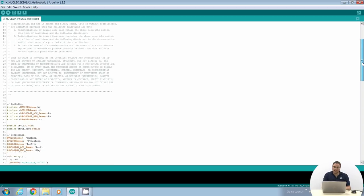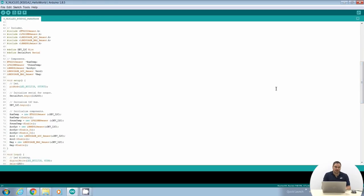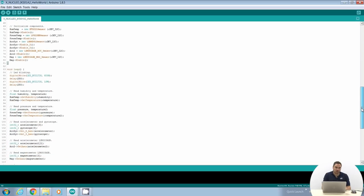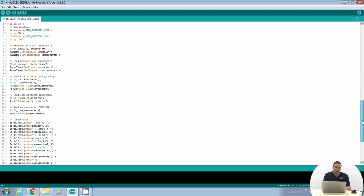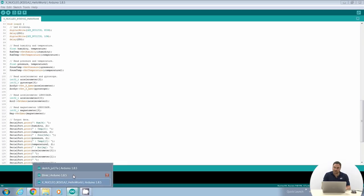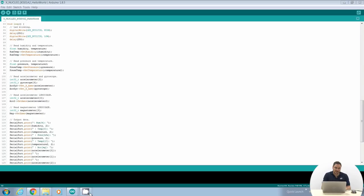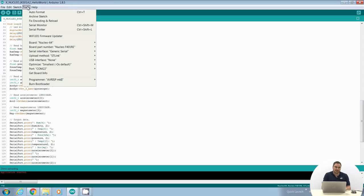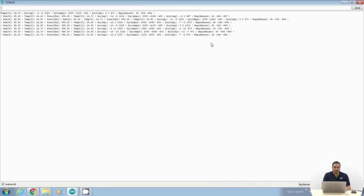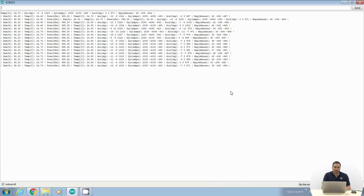In the setup function, we initialize the serial port used to display sensor values on the virtual COM port of the Nucleo board. We initialize the I2C interface used by all sensor components. Finally, we create an instance for each sensor: an instance for the humidity sensor, another for the pressure sensor, another for the accelerometer and gyroscope, and another for the second accelerometer and magnetometer. In the loop, we get the values from all sensors and display them on the virtual COM port. We can use the serial monitor integrated in the Arduino IDE to display the sensor values.